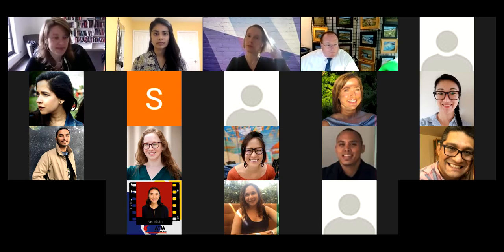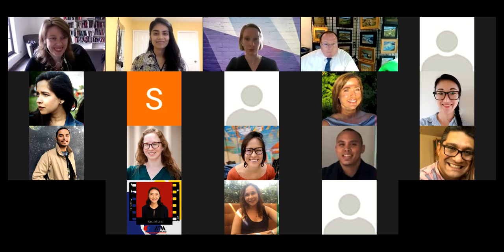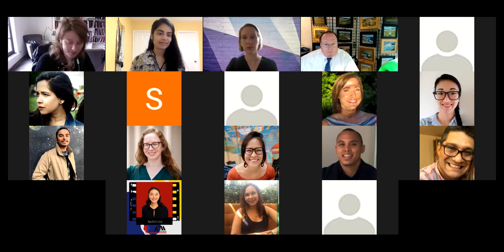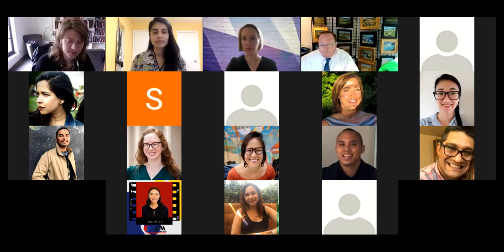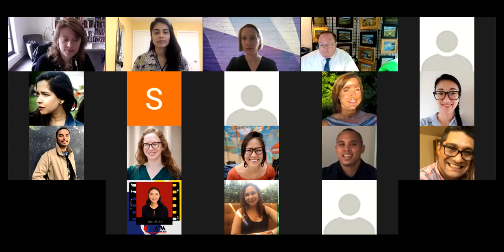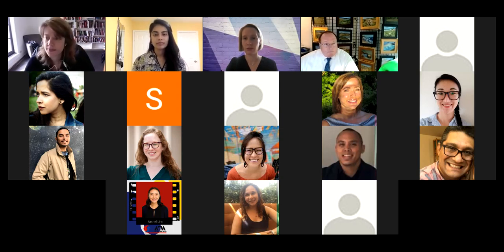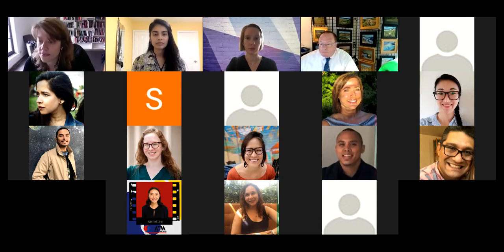Let's kick things off with Archana. Can you give us an overview of the University of California Press — what sorts of books does UC Press publish, and from a general perspective, do university presses specialize in particular subject areas?